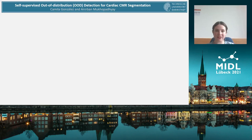Hi, I'm Camila Gonzalez from the Technical University of Darmstadt. Thank you for tuning in on my presentation on self-supervised out-of-distribution detection for cardiac CMR segmentation.